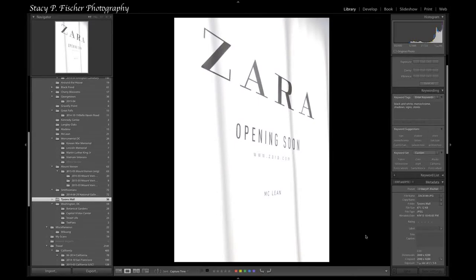Hello and welcome to After Before Friday week number 44. This week is a very simple edit taking place entirely in Lightroom, and I'm going to take a few moments to use the spot removal tool. For those of you who are unfamiliar with it, perhaps you can pick up a tip or two here.